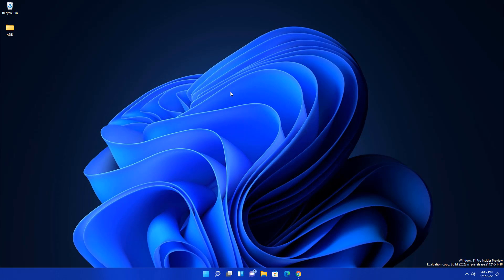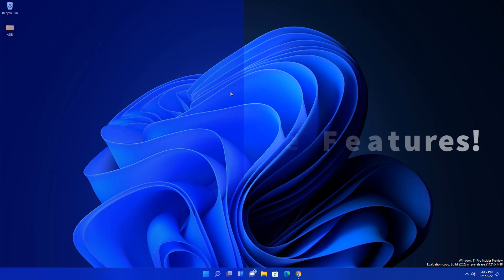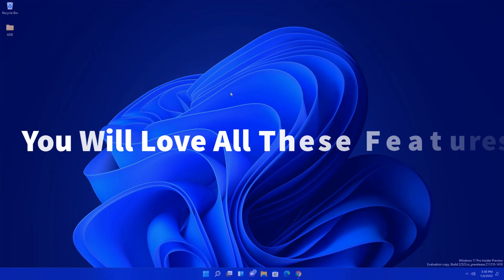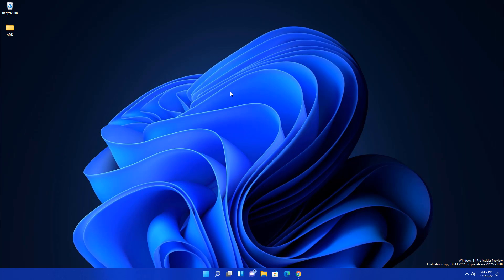This video is going to be very interesting if you are using Windows 11 or planning to use it, because I'm going to show you the amazing features of Windows 11. After watching this, you are definitely going to install Windows 11 if you are currently on Windows 10. Let's see what the new features are and how you can use them.